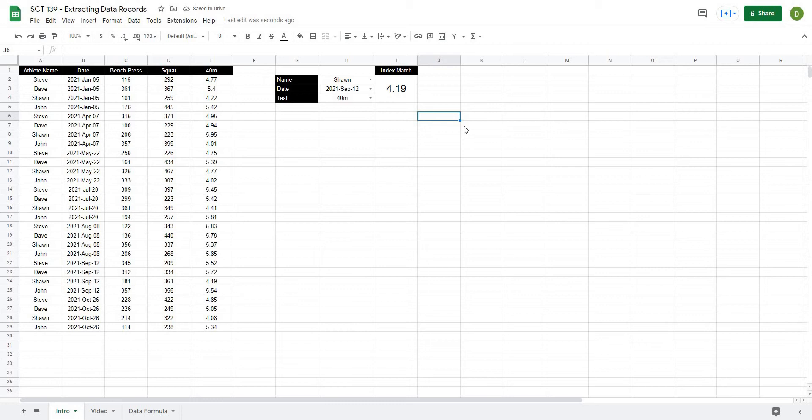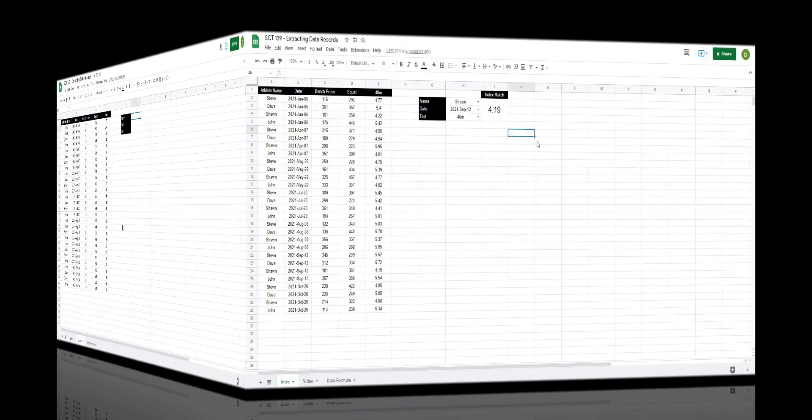This is going to be really useful if you are putting together any dashboards or reports where you need to be able to pull an athlete's data with a few clicks of a mouse. So let's get after it.